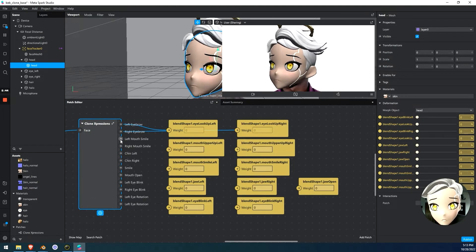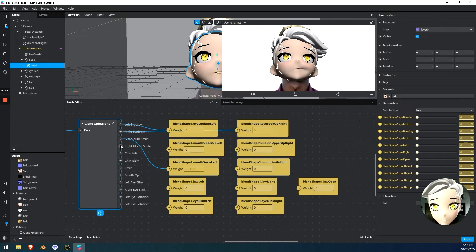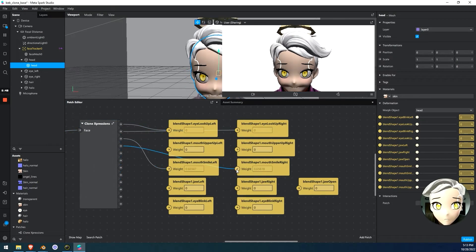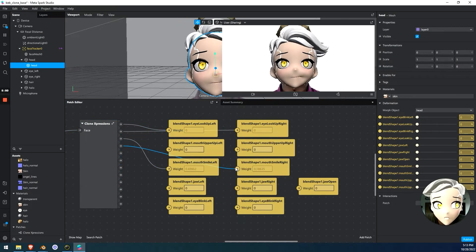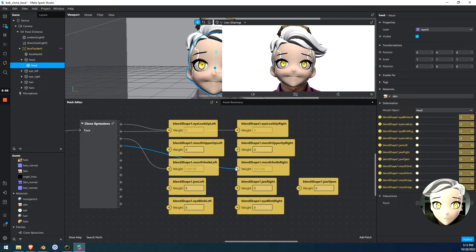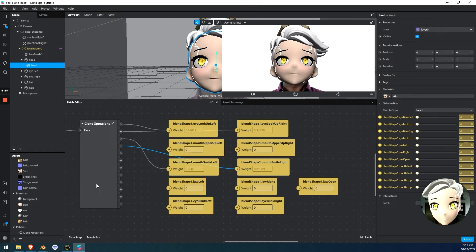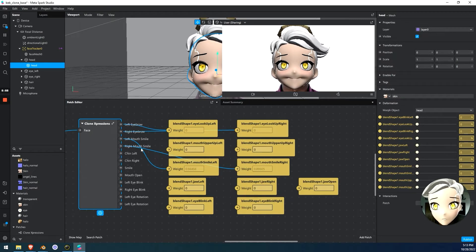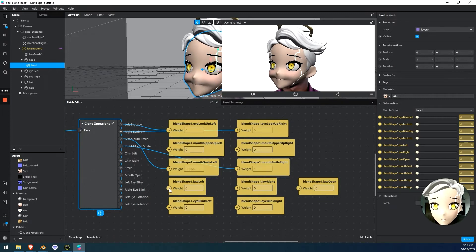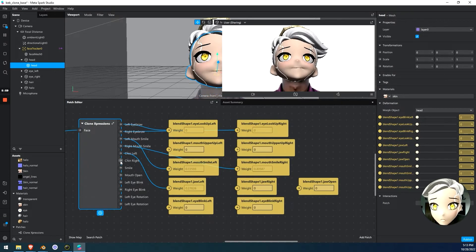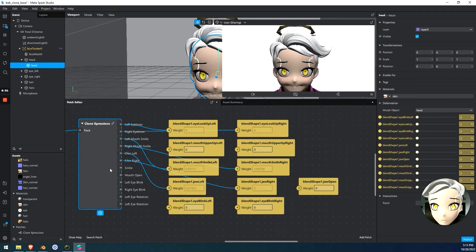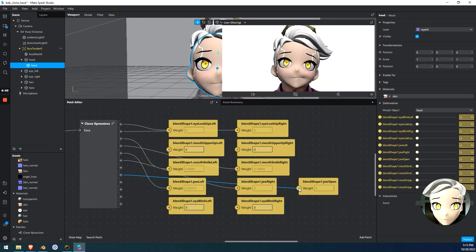But we also have mouth smile left and smile right. So that might be better. But this is an example of how you can combine things. So if I go left mouth smile into mouth smile left and right mouth smile into mouth smile right, you get something that's a little more like a cheeky smile. Nice. And then we'll do some other stuff. We'll do chin left, which is jaw. Chin right, which is jaw. And mouth open, which is jaw open.